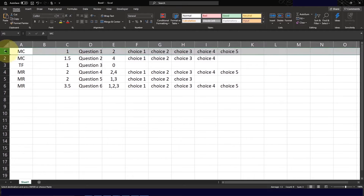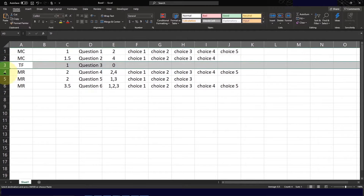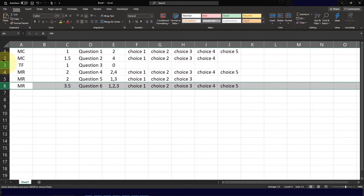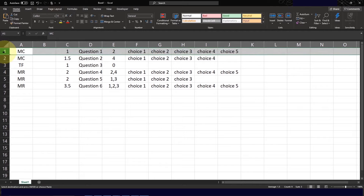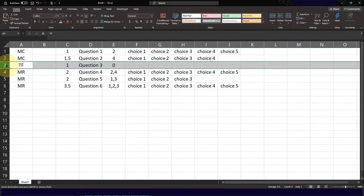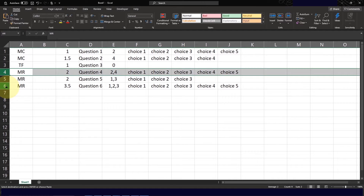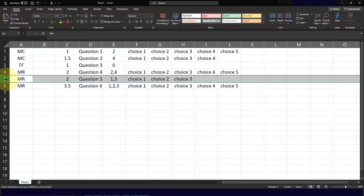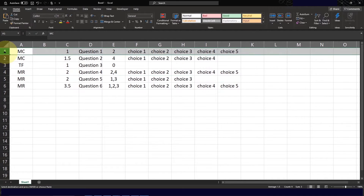The rows correspond to the different questions. The first row would be the first question, the second row would be the second question, and so forth. Please take note that you do not have a header row — the first row would be your starting question.